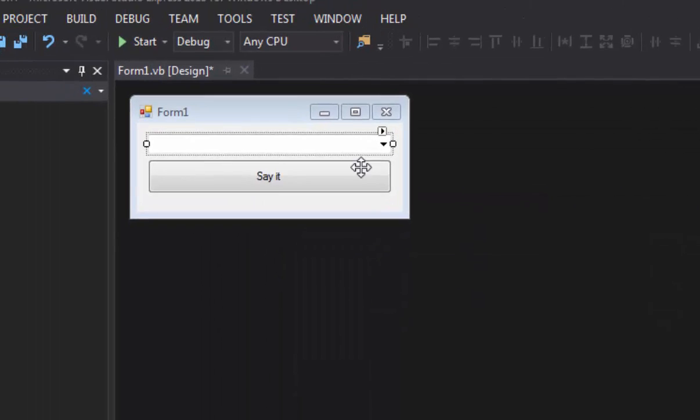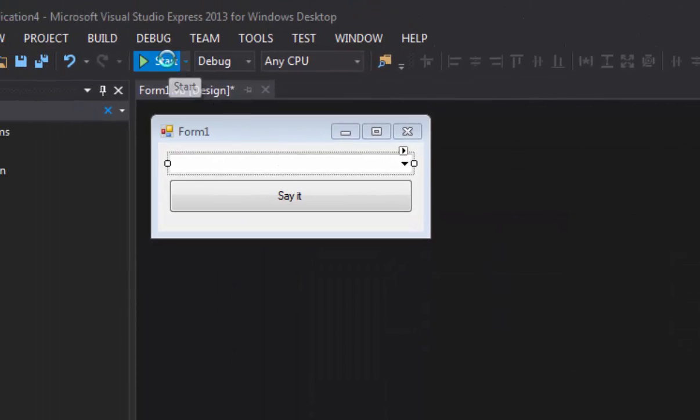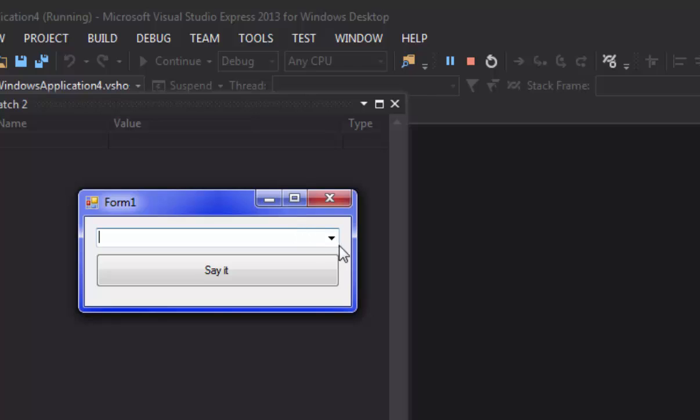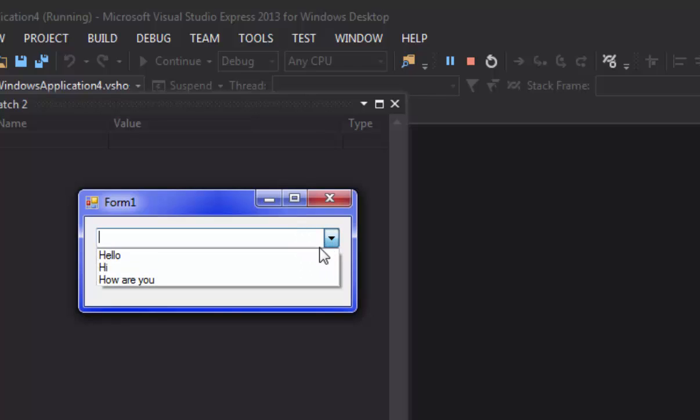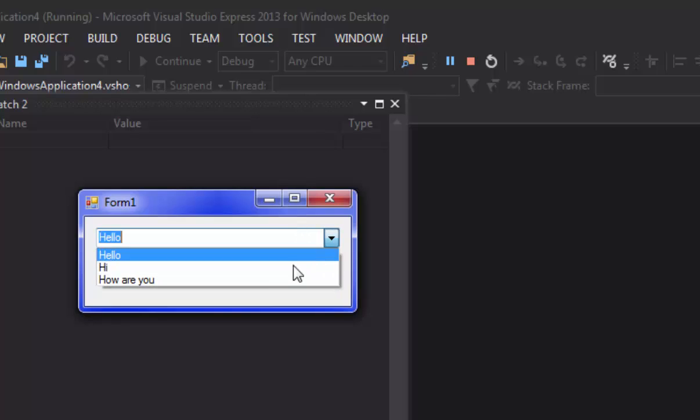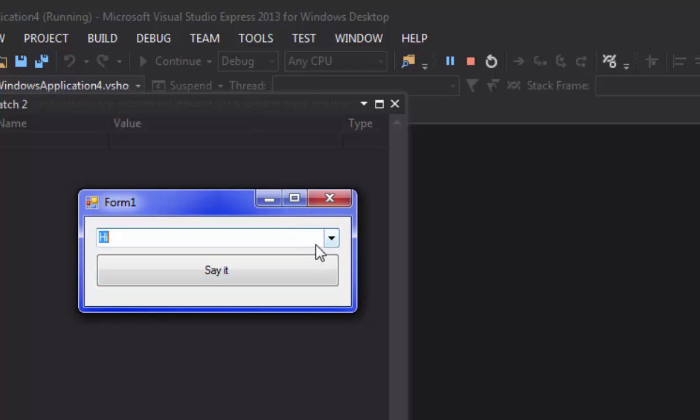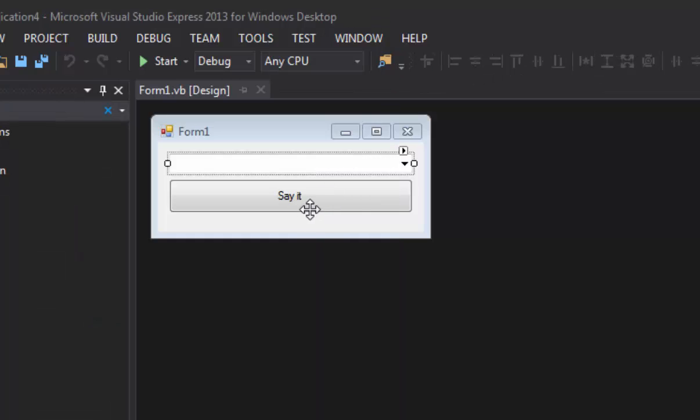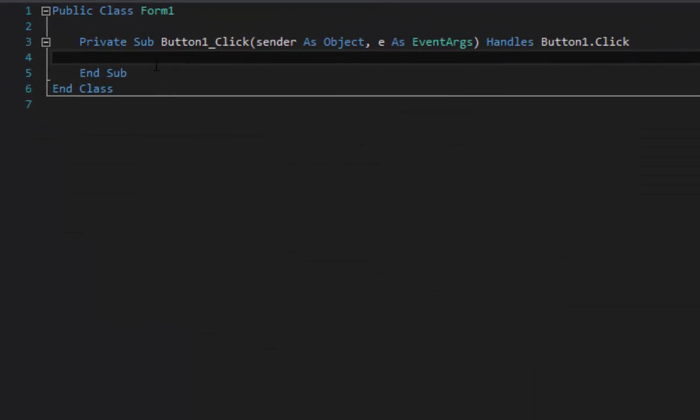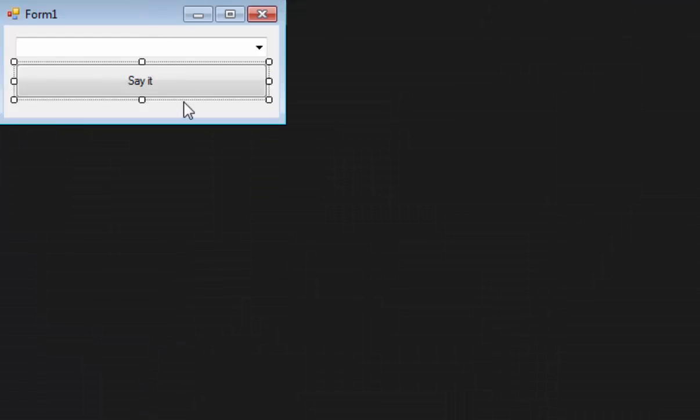Now if we quickly run the application we can see that it does show up in our list here. So the button won't do anything yet but I will show you how to make it do something. So we're going to double click it. If you guys haven't caught on yet, we're going to make the button say whatever you select up here.